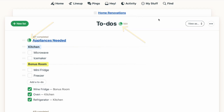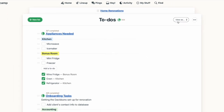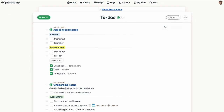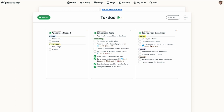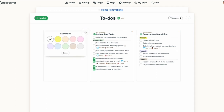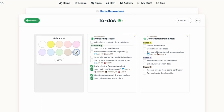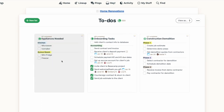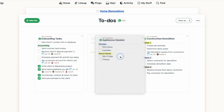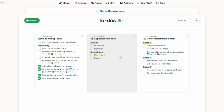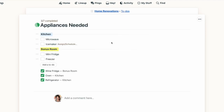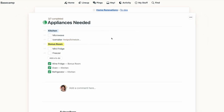You have a couple of different view options with your to-do page. I prefer to see my to-dos in the list view, but you can change to the card view if you prefer. In the card view, you can add colors to each list and rearrange the cards in any order that you like. From the card view, one click will open up the to-do list.